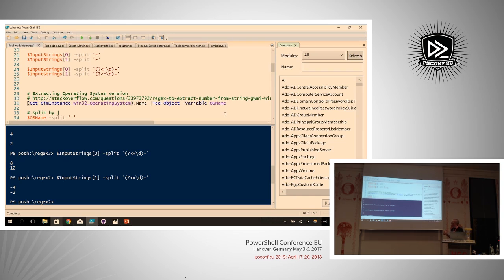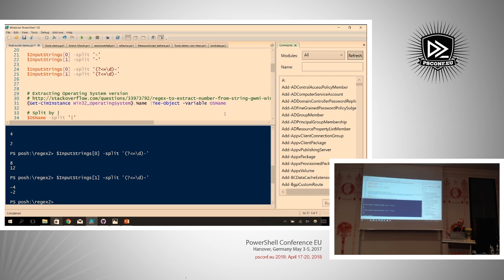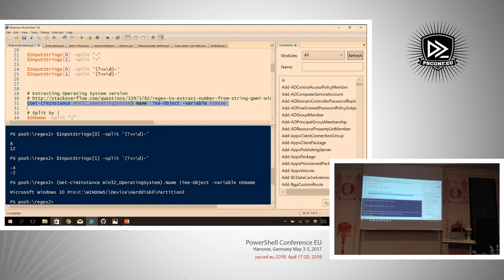Another question was from someone trying to get OS version information from a bunch of servers. He couldn't rely on Active Directory's OS version info so he wanted to poll each machine individually and get a count of Windows 7, Windows 8, and Windows 10 installations. He tried extracting this from the Win32_OperatingSystem WMI class. The problem is that the Name property from this class gives you a weird pipe-delimited string containing the OS product name, the system root, and the system boot partition.